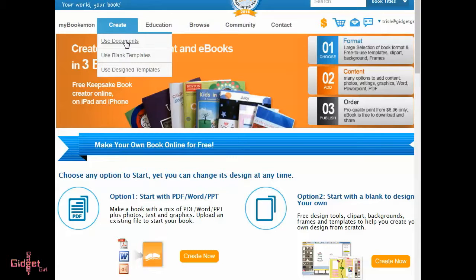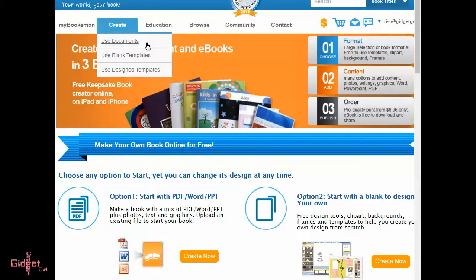Click the create link on the top navigation bar. Then select one of the three options. Use documents. Bookiemon supports Microsoft Word, PowerPoint, and PDF files.